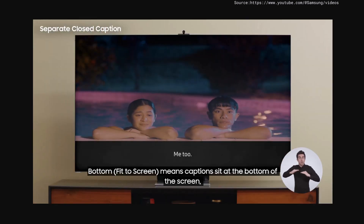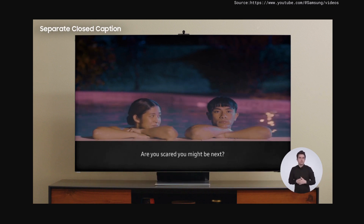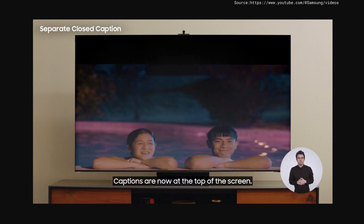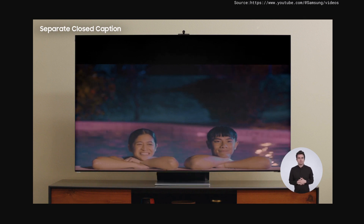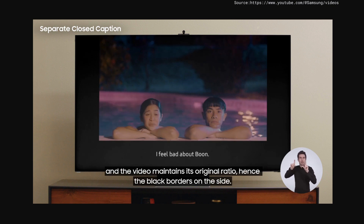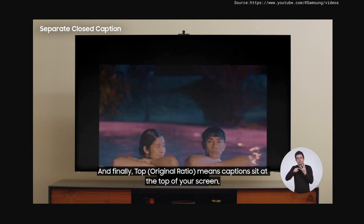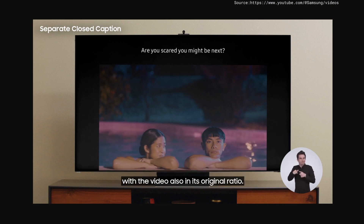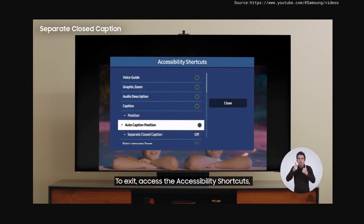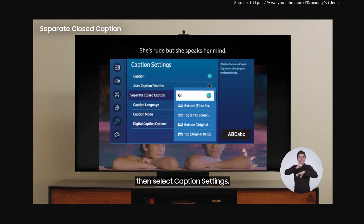Bottom Fit to Screen means captions sit at the bottom of the screen and the video is stretched out to fit the entire screen. Top Fit to Screen means the exact opposite — captions are at the top of the screen. Bottom Original Ratio means captions sit at the bottom of your screen and the video maintains its original ratio, hence the black borders on the side. And finally, Top Original Ratio means captions sit at the top of your screen with the video also in its original ratio. To exit, access the accessibility shortcuts, go to accessibility settings, then select Caption Settings and click off.